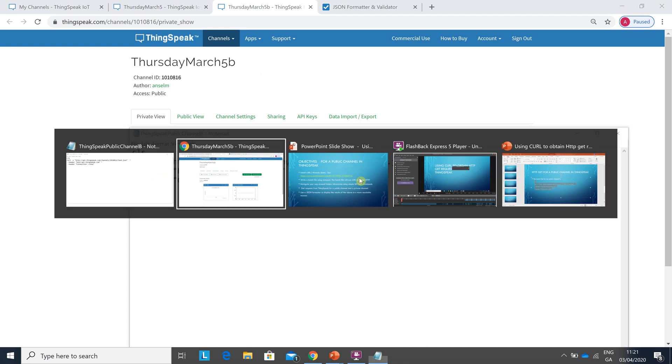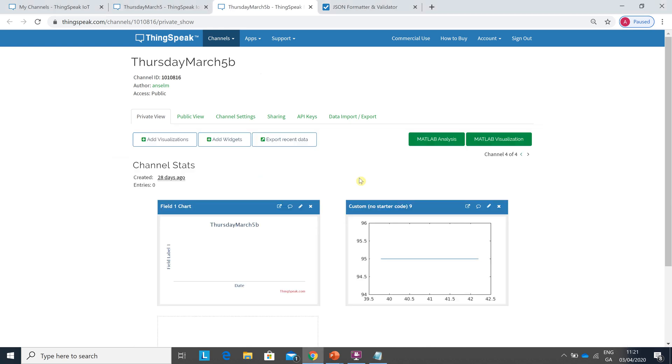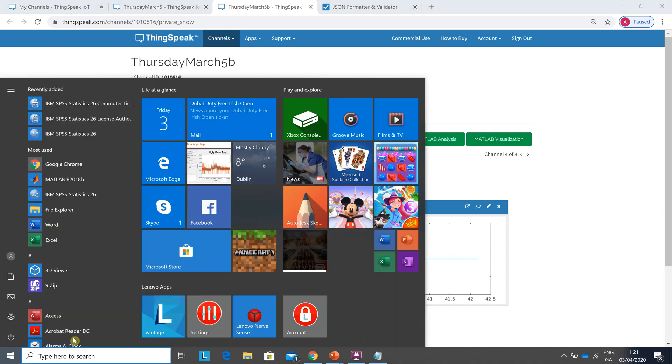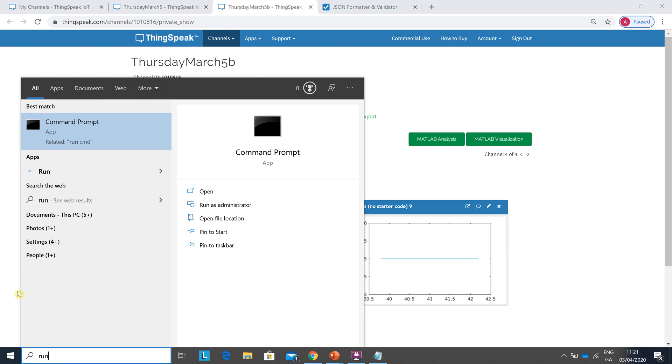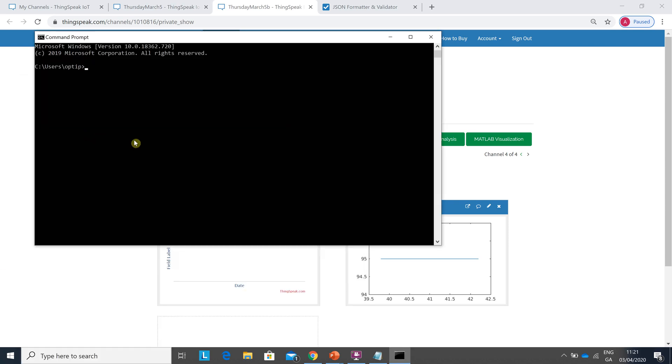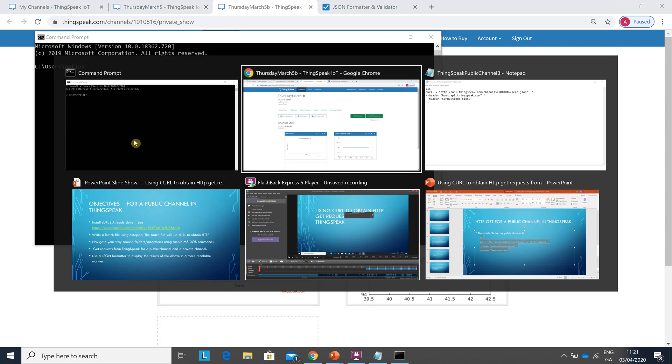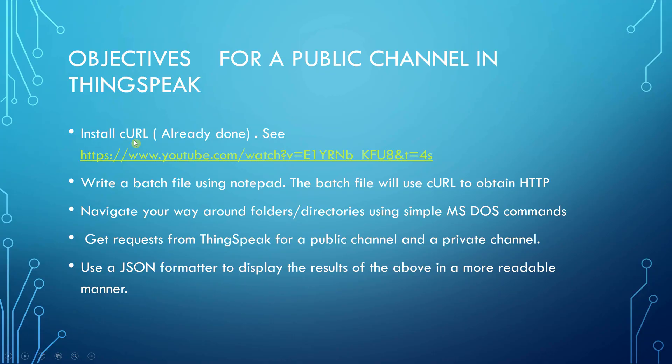Now we'd like to run that batch command. So Windows key again, in there type run. And this gets us to objective two.